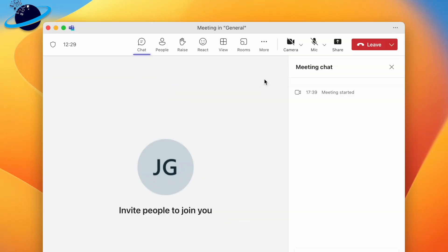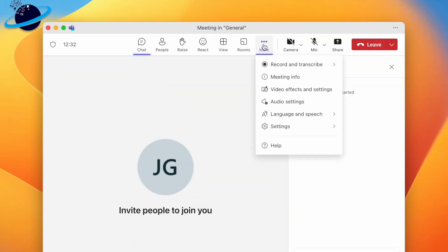And if you're already in the meeting, you can find the meeting ID by clicking more at the top. Then select meeting info in the drop-down.